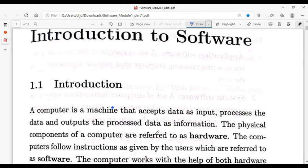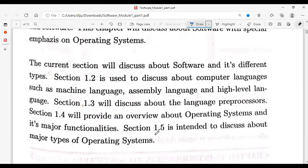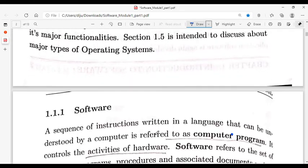We cannot physically touch software. The computer follows instructions given by users, which are referred to as software. If we use both hardware and software together, we can use the computer properly. In this video, we will discuss software and its different types.